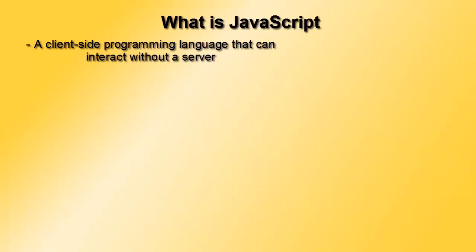When we want to retrieve data from our database we need a server-side language like PHP. But for client-side programming languages we don't need a server, we just need a browser to write our application and test it.